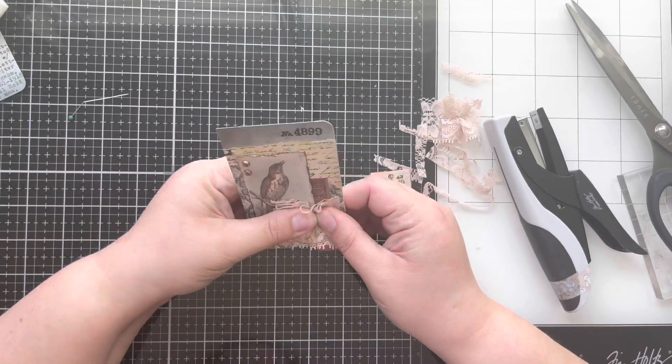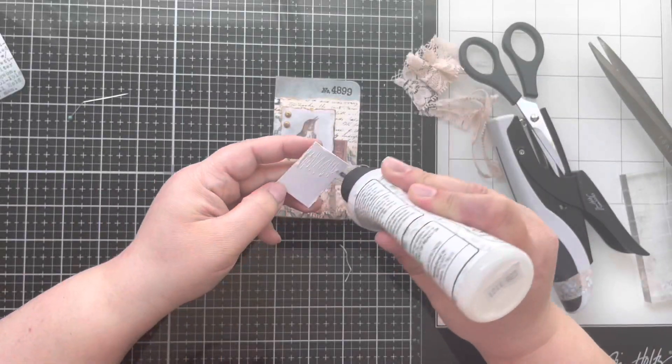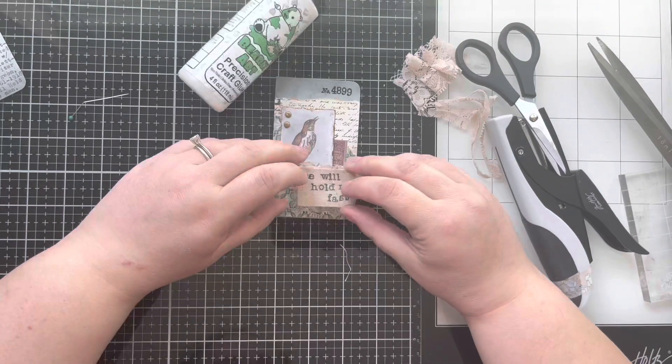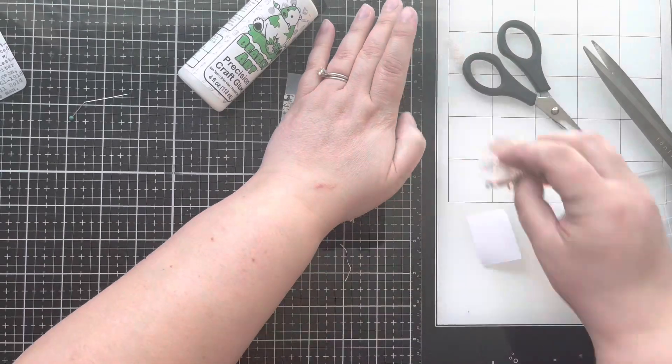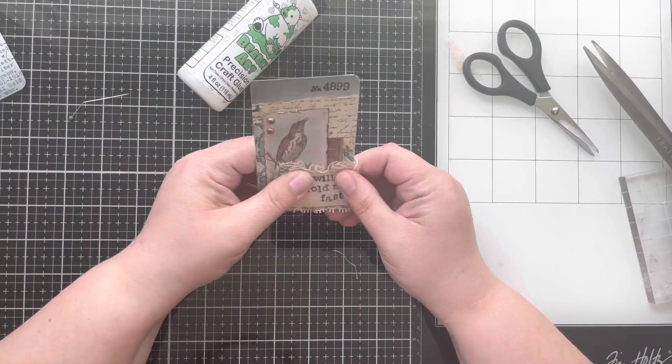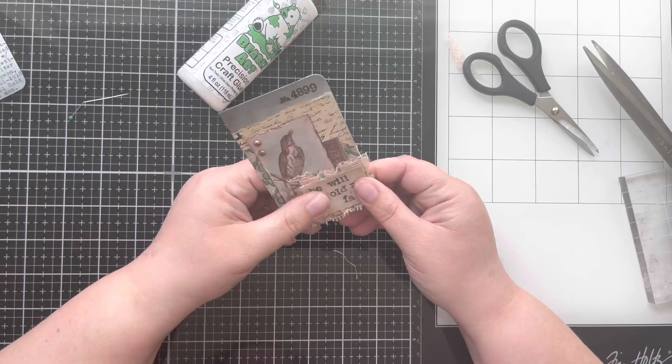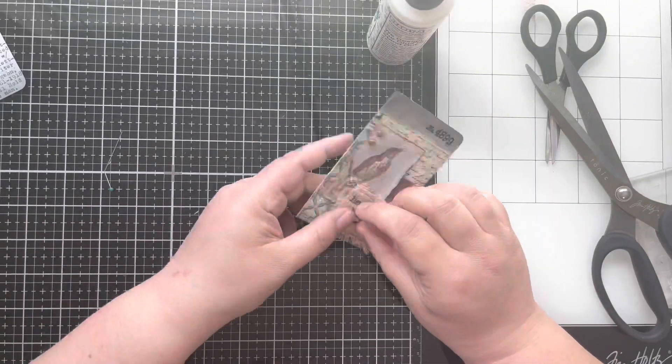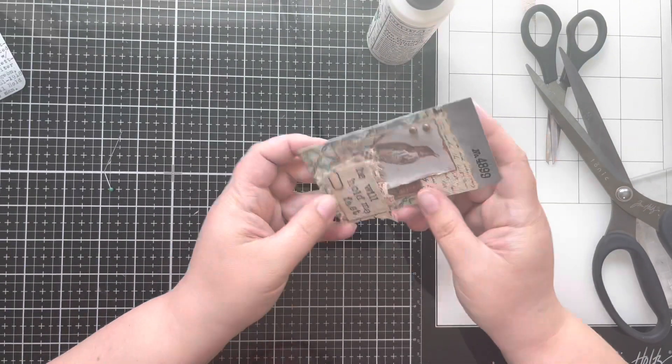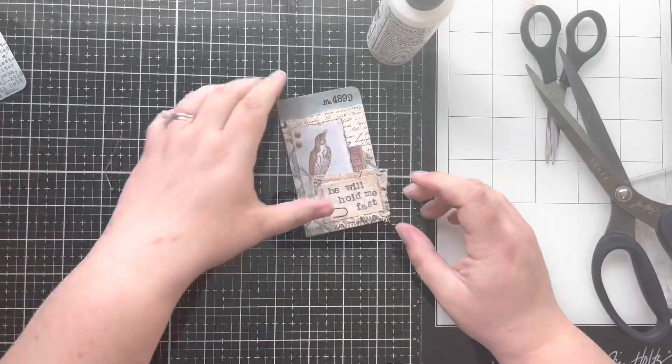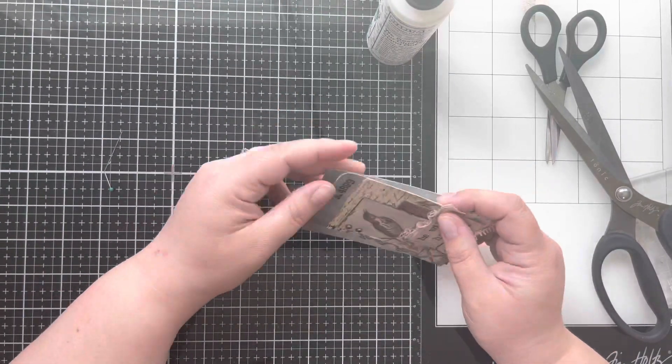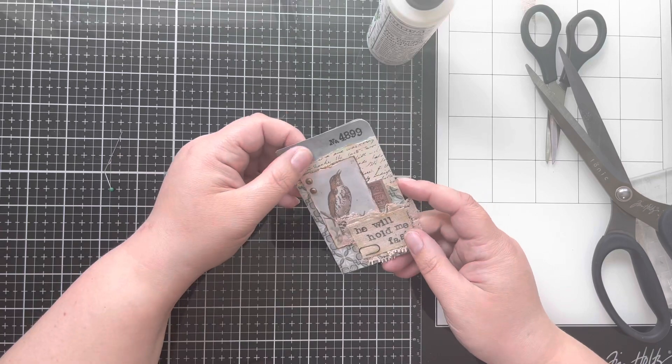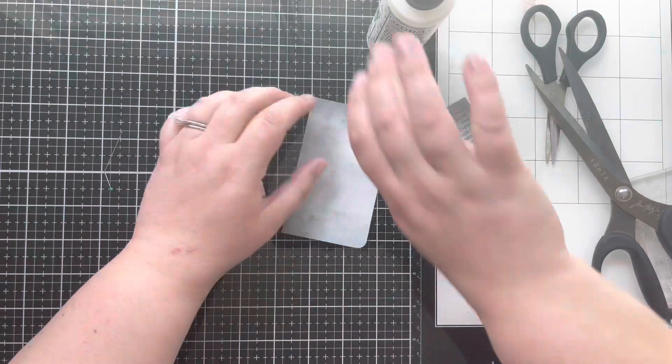Now I did feel like this title was missing something a little bit next to the word fast since it is so far over to the right. And so I grab one of the mini clips from Tim Holtz, and I'm just going to slip that on to the bottom portion, and it actually works really well in my mindset as paper clips hold things together. So that was a great little addition for me in my thought process on this song.